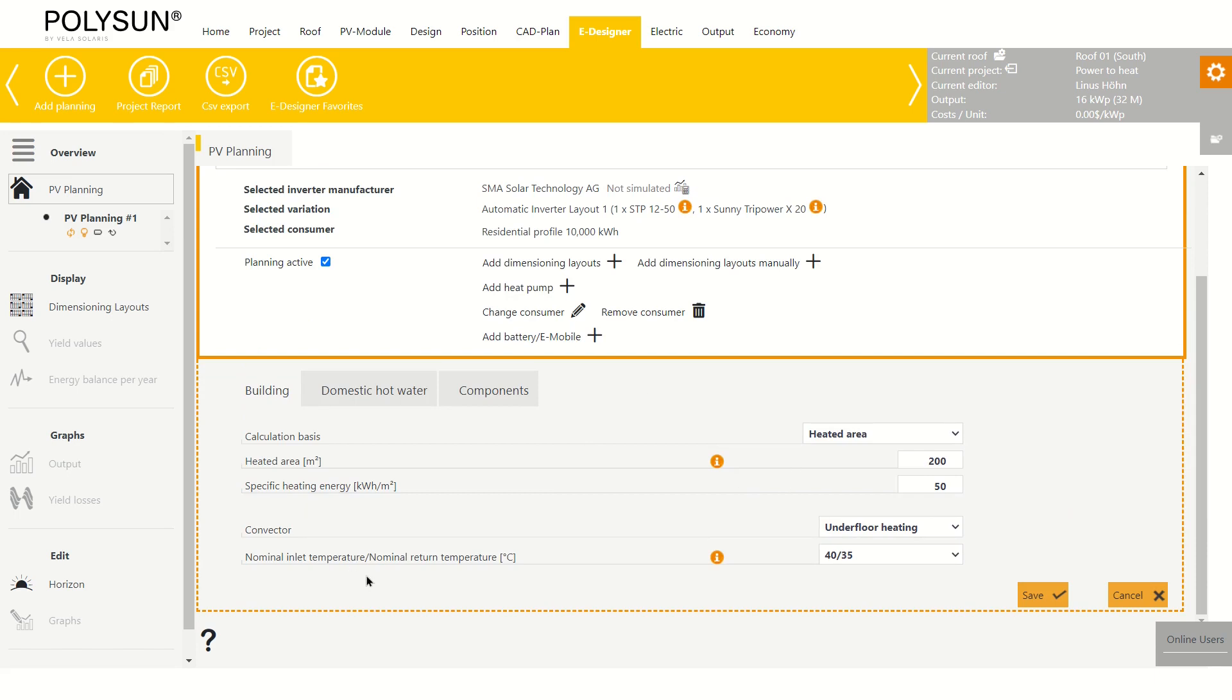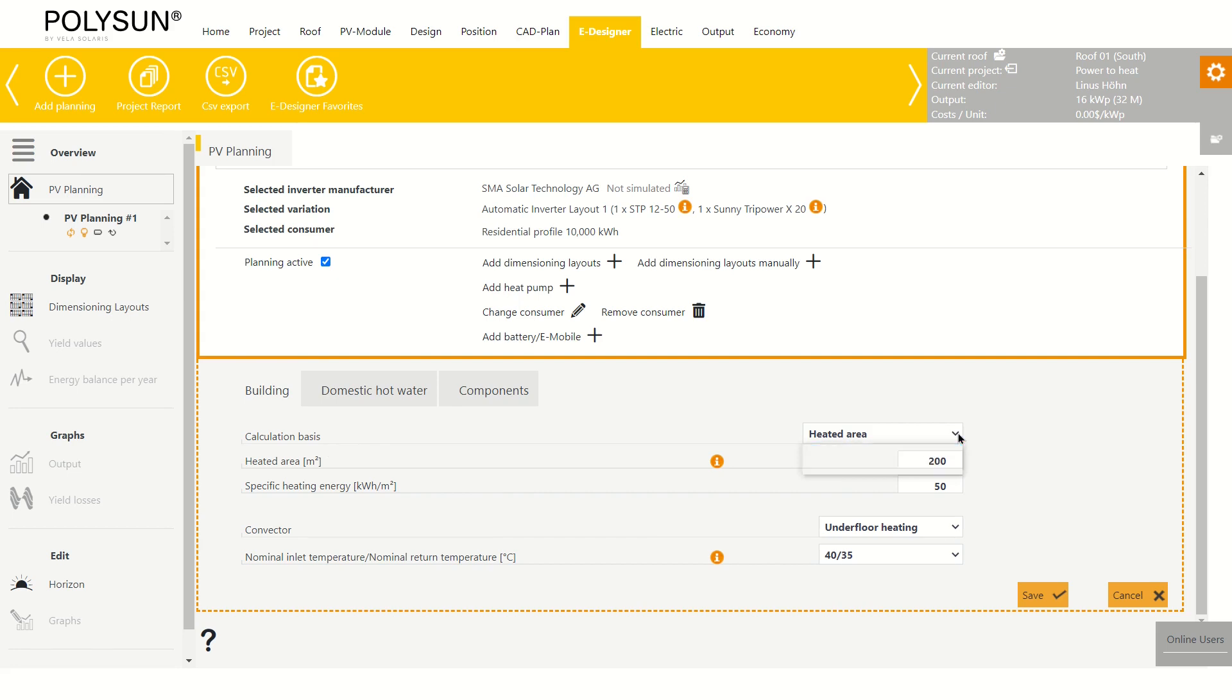First, we can define the building. This can be done either using the heated area or the annual heating required. In this case, I'll just leave it as is.